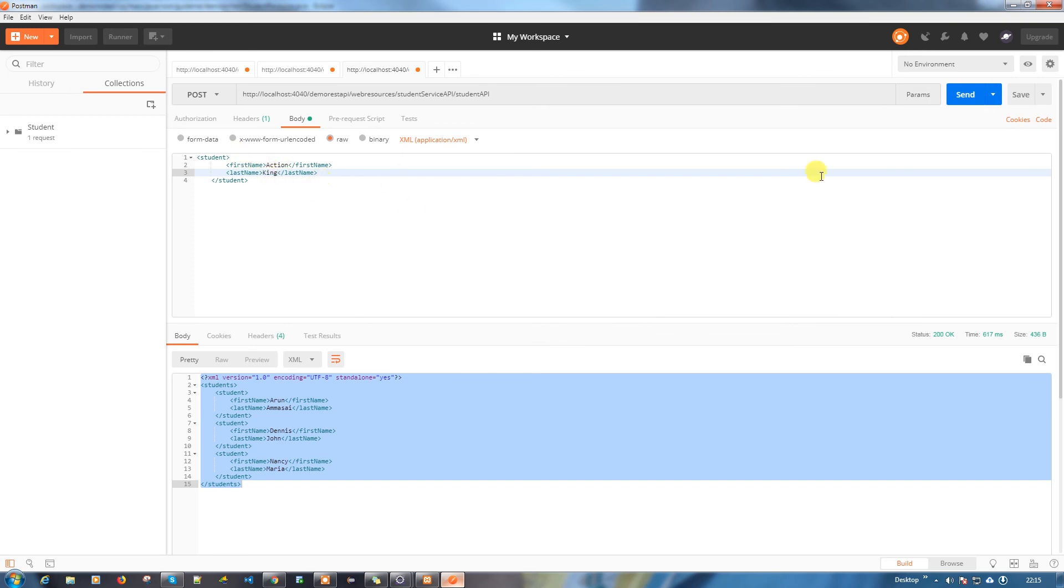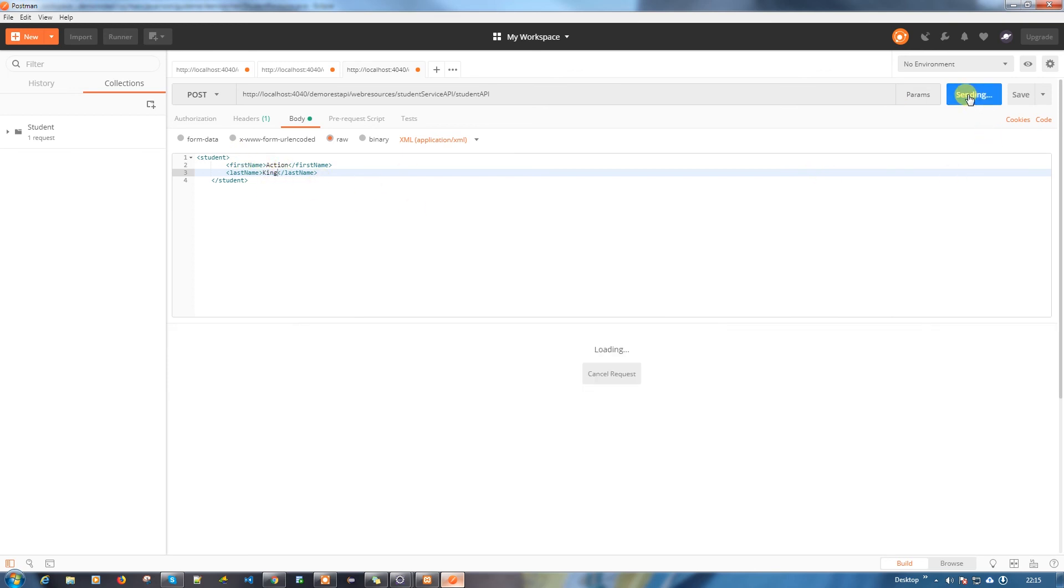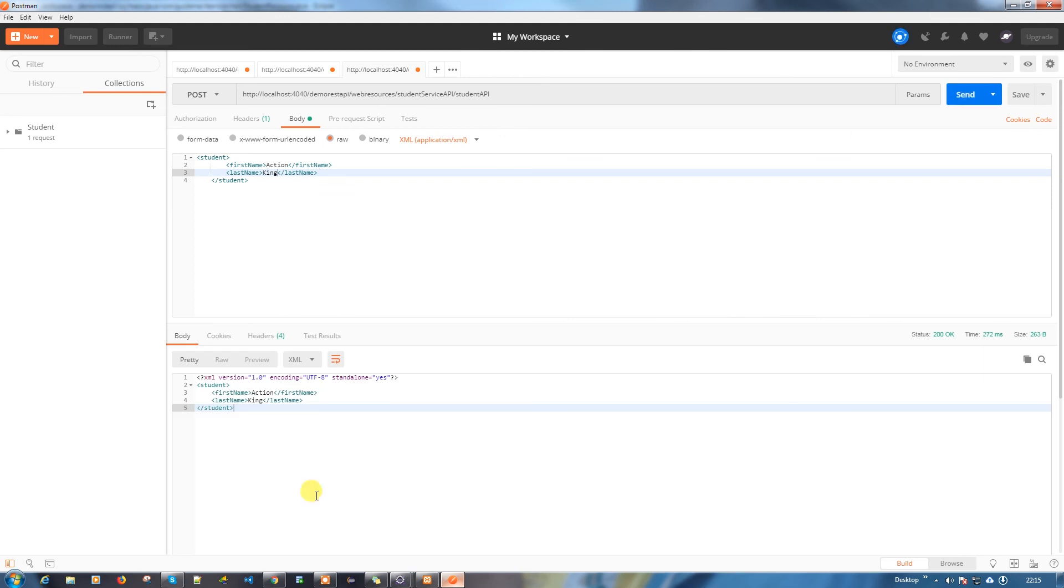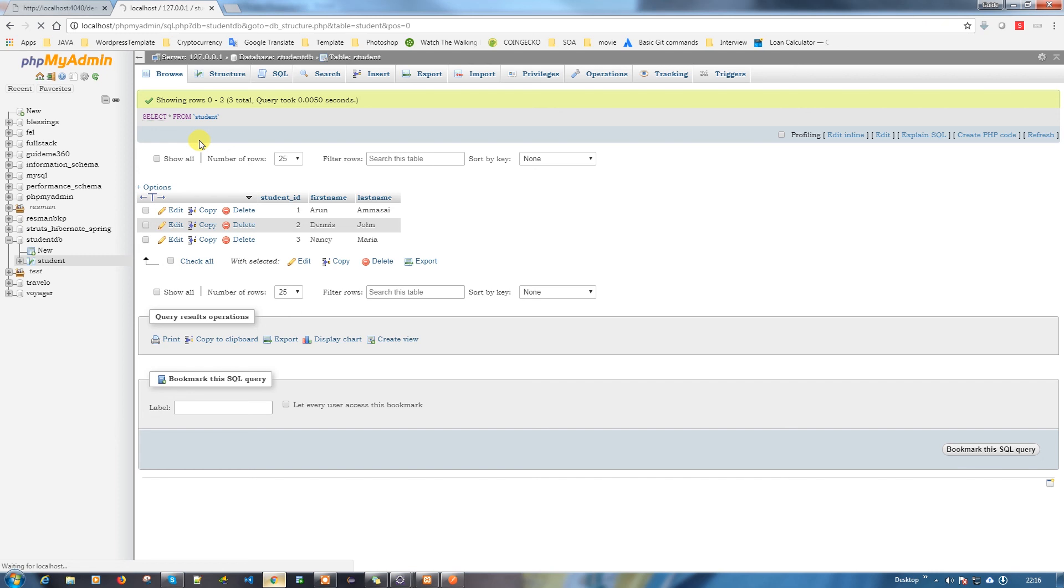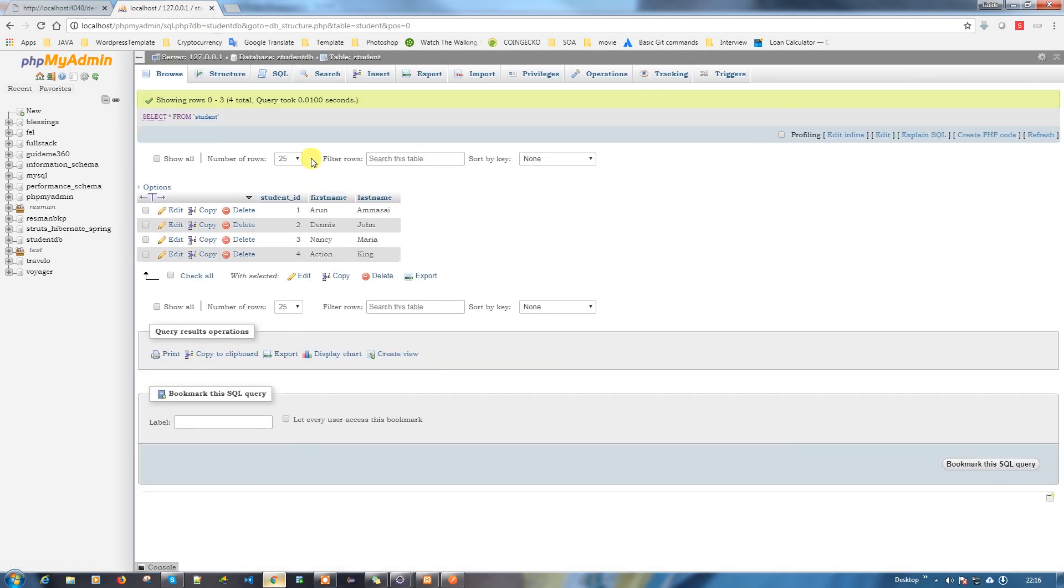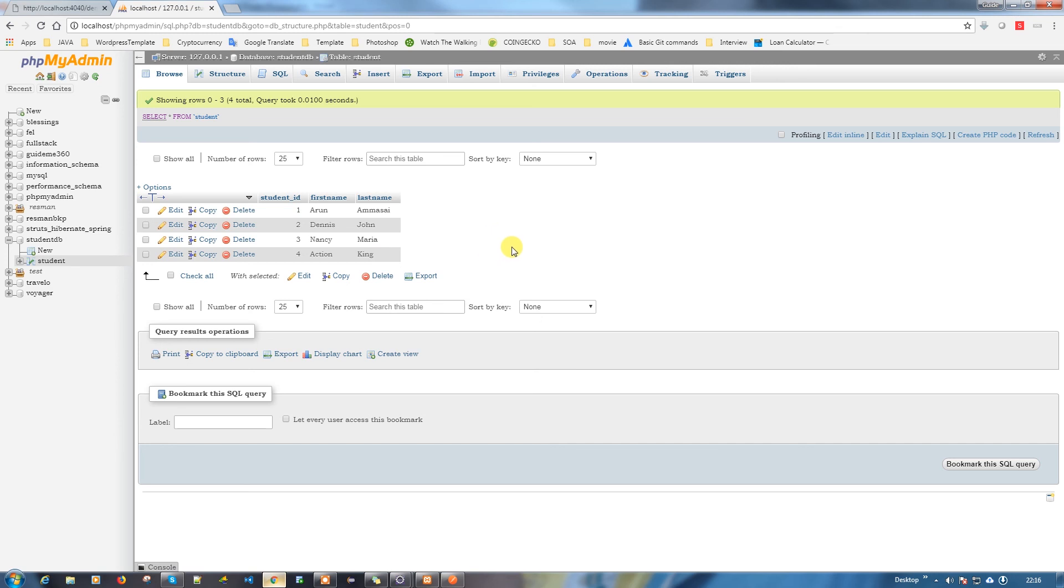When I hit the enter button or send, it will insert the data into the table. Let's go to the database and do a refresh because we need to have the new data which we inserted now. See, that's all the records which I am inserting from the UI, it is written in the back end.